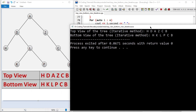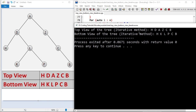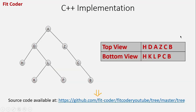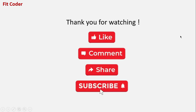The top view of the tree using the iterative method is H, D, A, Z, C, B and the bottom view is H, K, L, P, C, B. If you have any doubts or suggestions please leave them in the comments. If you like the content please like, share, and subscribe. Until next time, this is Andeep Thapar signing off.